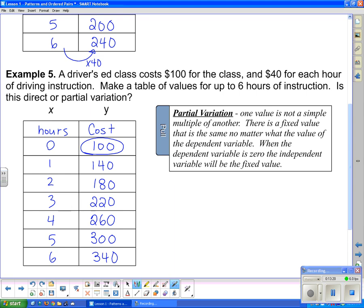It's not exactly the same multiple each time because of the fixed component, so this is, in fact, partial variation. And that is the lesson for today.